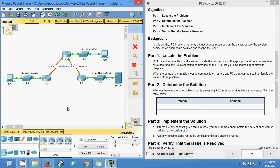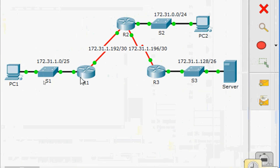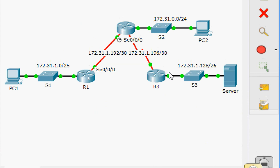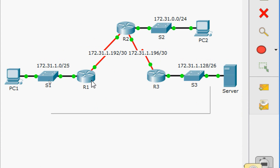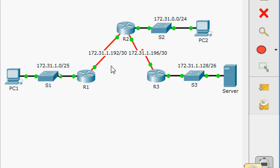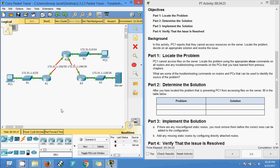Before going to show commands on each router, looking at the topology: R1 has two directly connected networks and three remote networks, so those three networks should be configured as static routes on R1. Coming to Router 2, we can see three directly connected networks and two remote networks. For R3, we have three remote networks that should be configured as static routes.